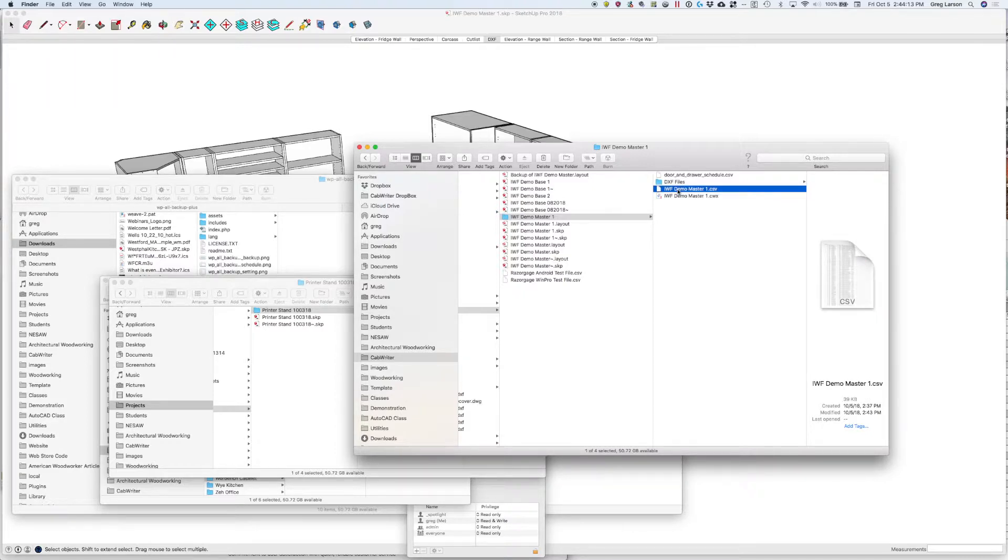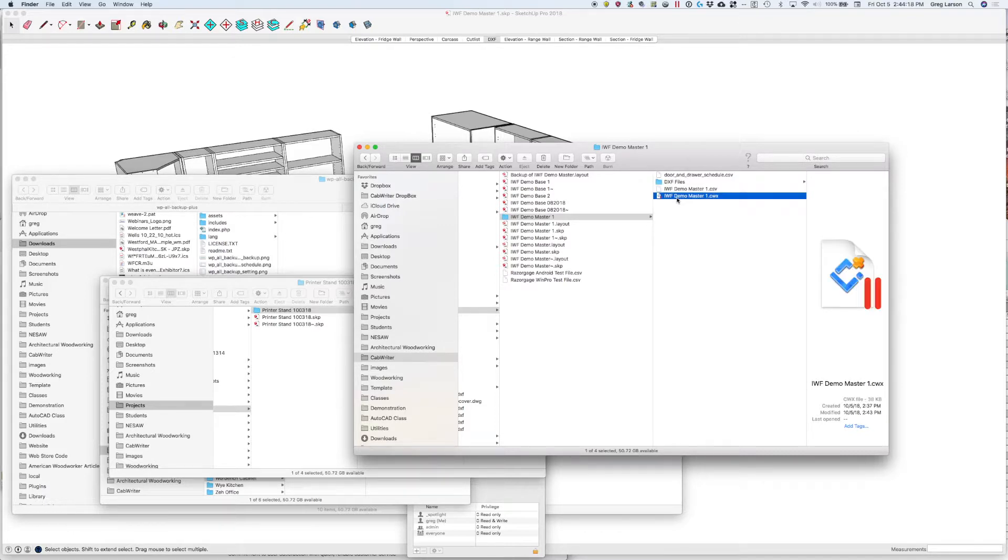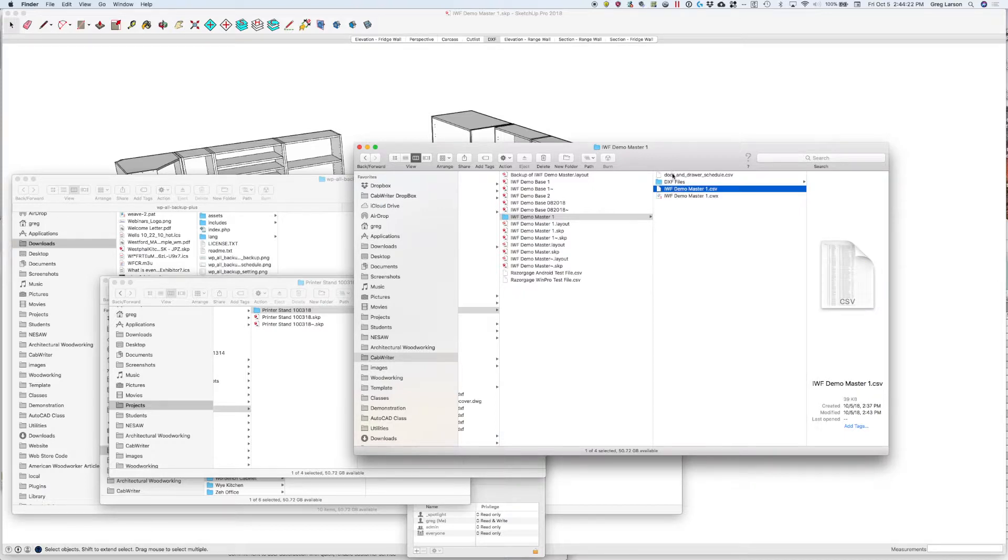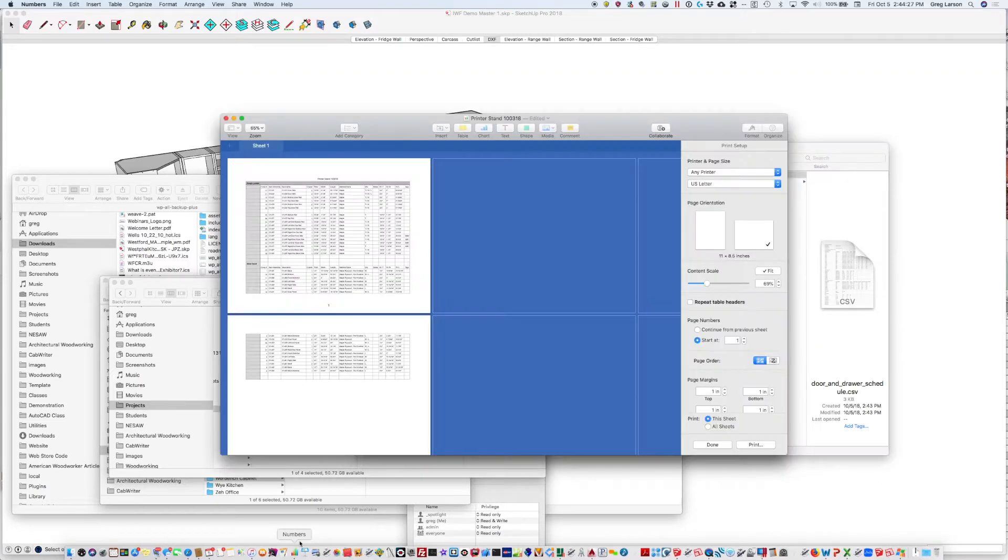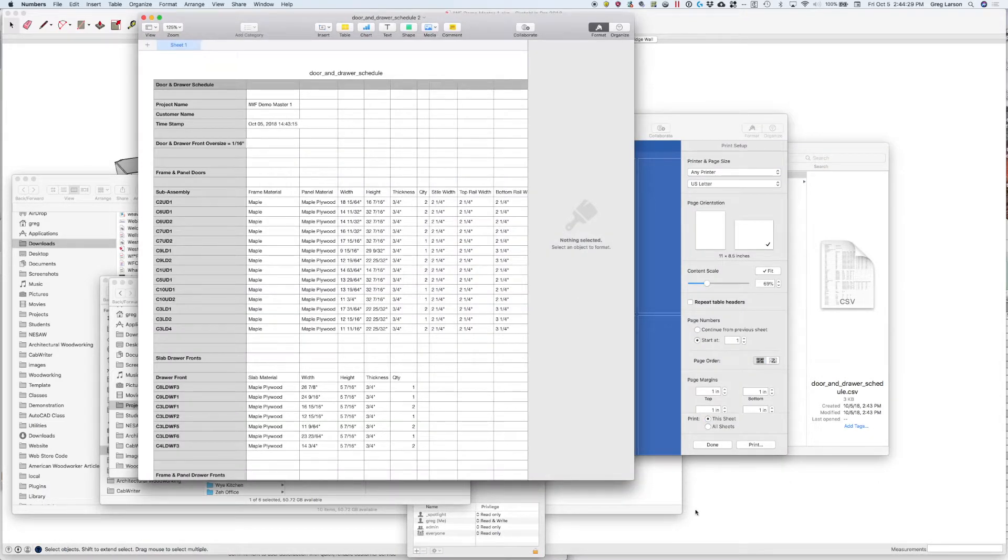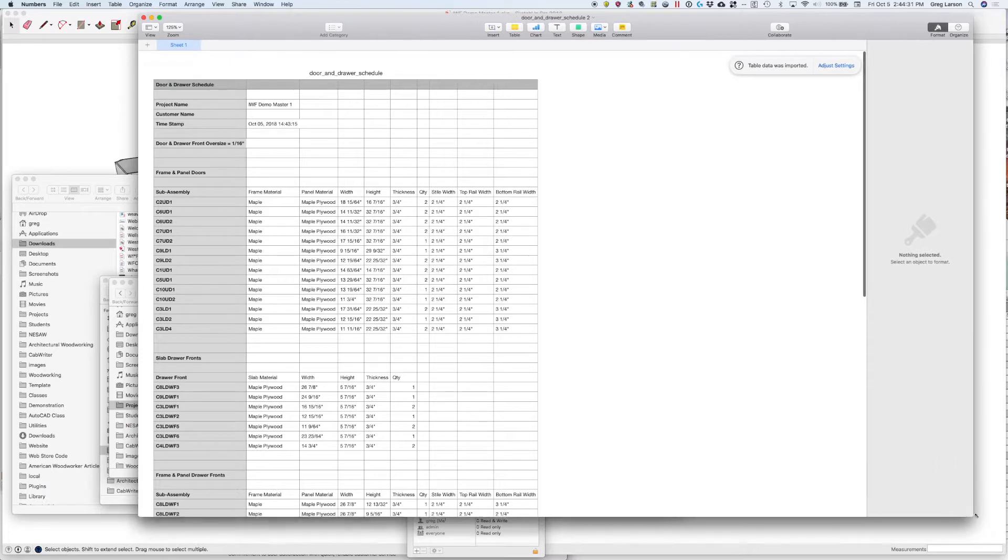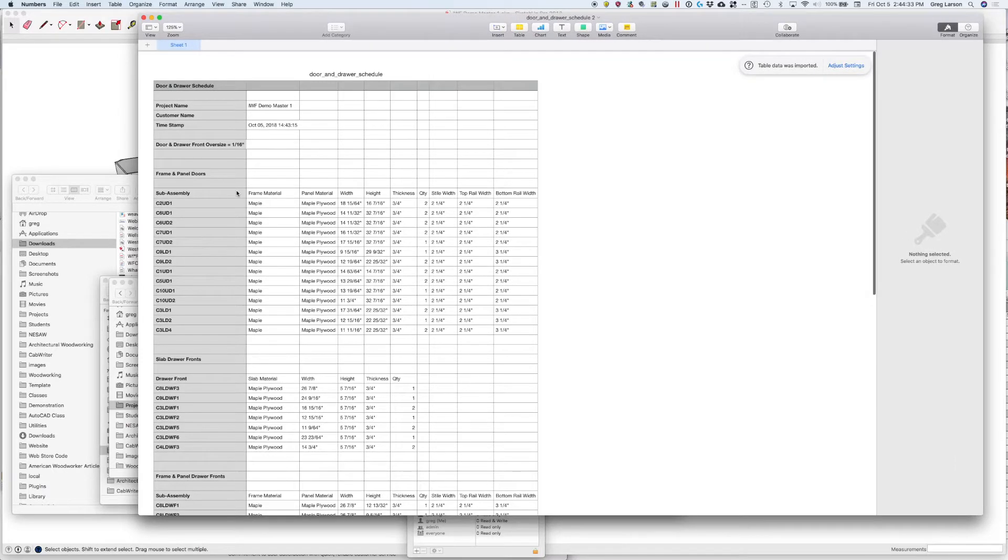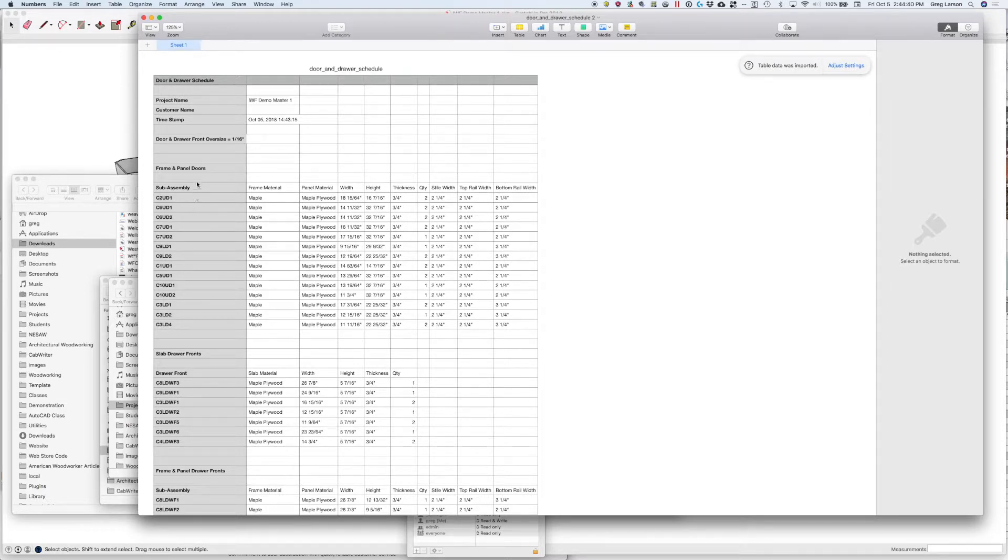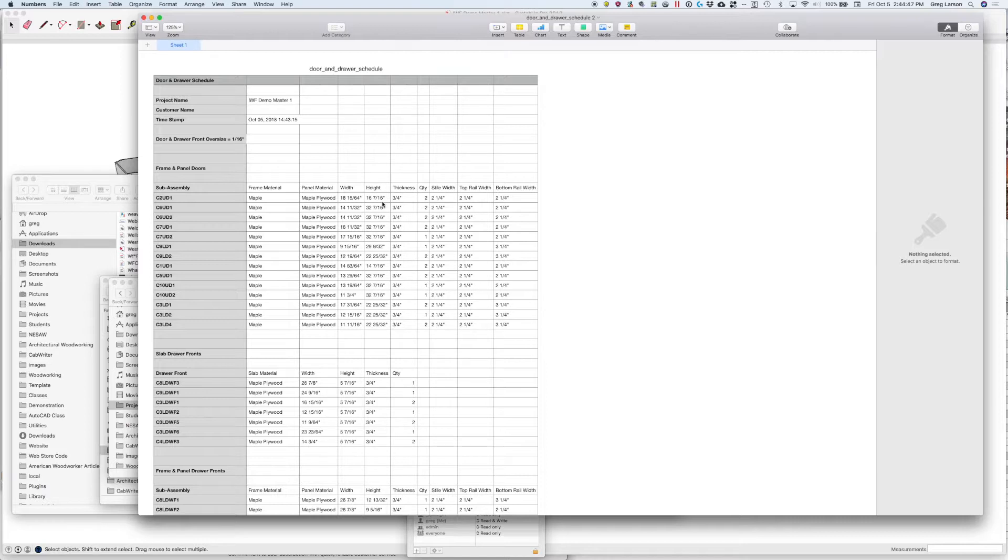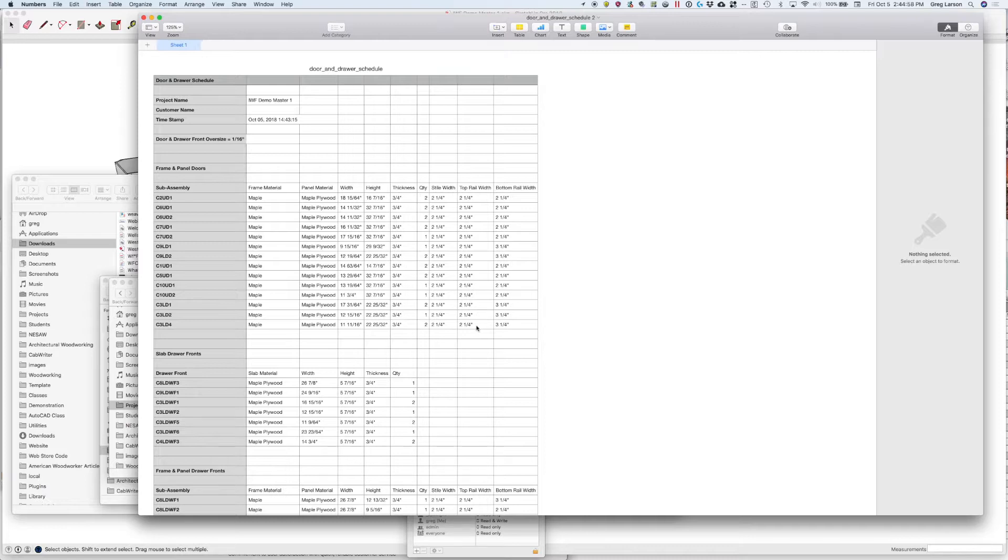The cut list is the same as the cut list we've always created, and so is the Cutlass Plus file. You can see those in other videos, so I'll cover the door and drawer schedule real quick here. We can see that we get an indication that we oversized everything by a sixteenth of an inch. So frame and panel doors, we get a report here: the width and height which includes that extra sixteenth of an inch, thickness and quantity, and then the style and rail width. Notice I have some doors here where the bottom rail width is different from the styles and top rail width. You need to know that if you're going to be ordering these. And it tells you which cabinet it belongs to: Cabinet 2, upper door number 1.